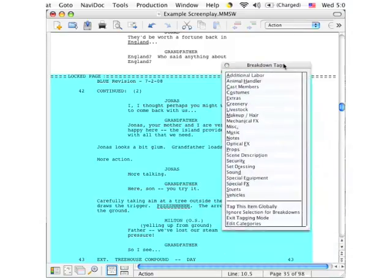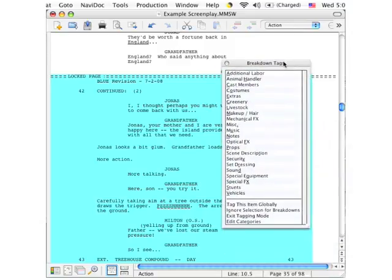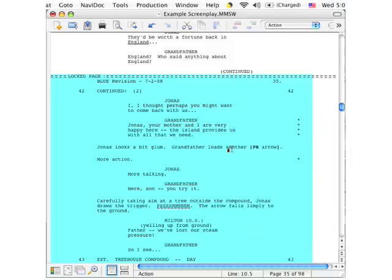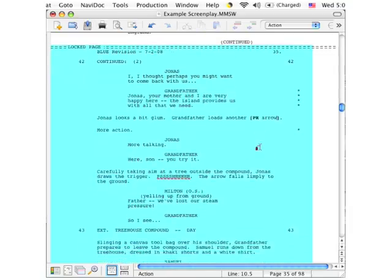So let's take a look at the breakdown list. We see 'P' — it's in alphabetical order. We click 'Props,' and there's a little code here that shows that that arrow will now be logged as a prop.